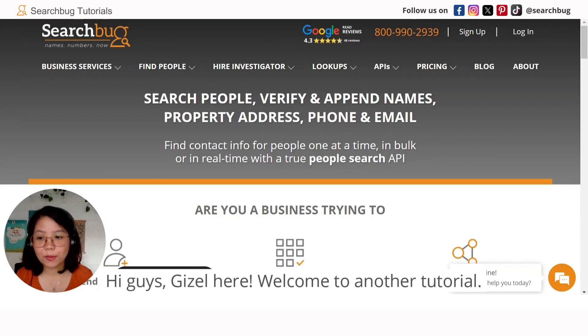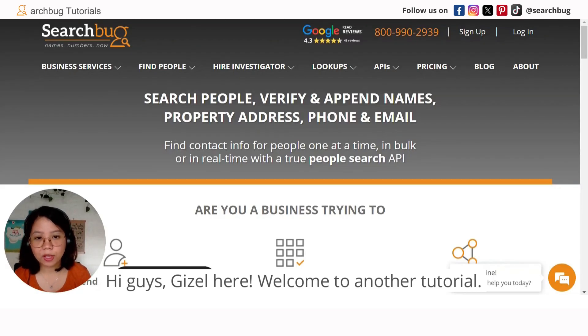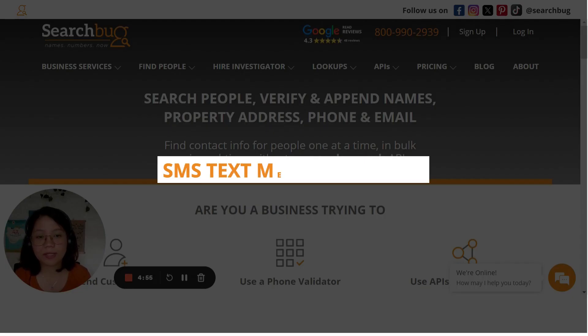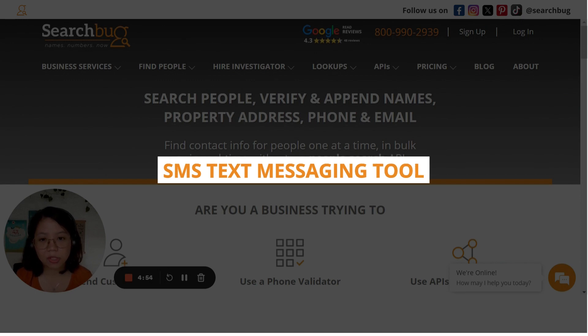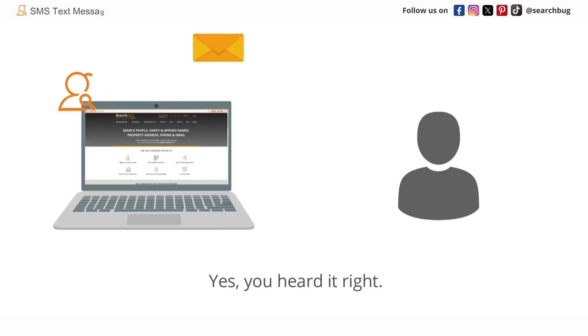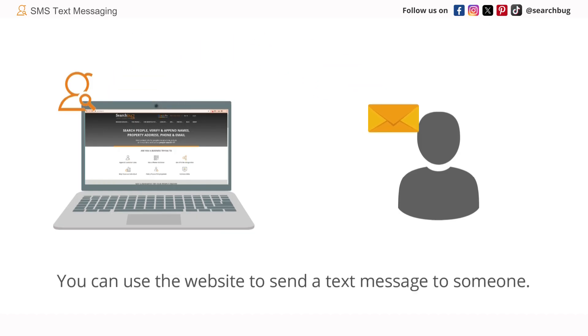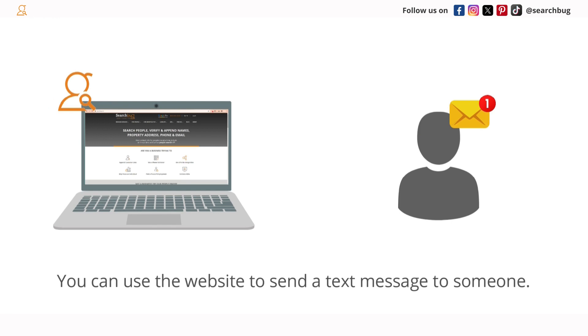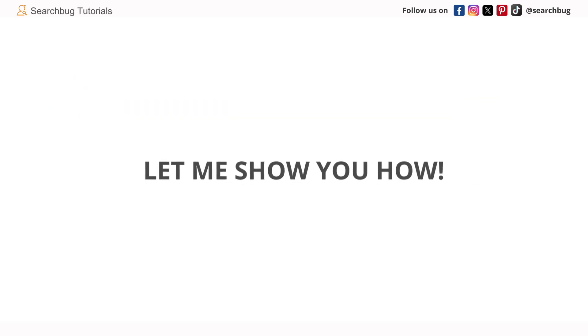Hi guys, Gizelle here. Welcome to another tutorial. Today we'll discuss your SMS text messaging tool. You can use their website to send a text message to someone. Let me show you how.